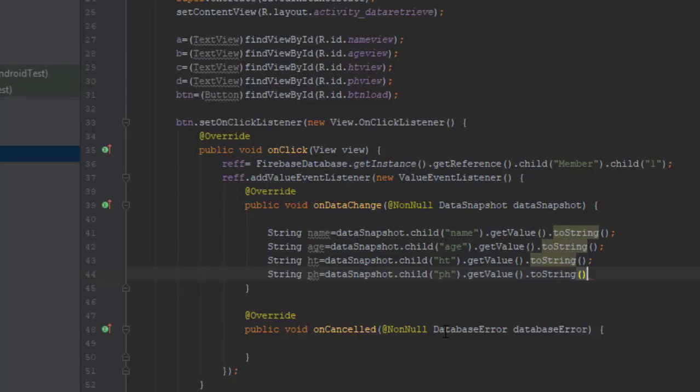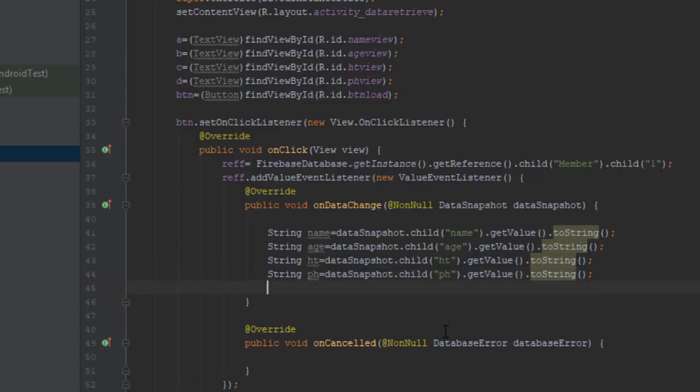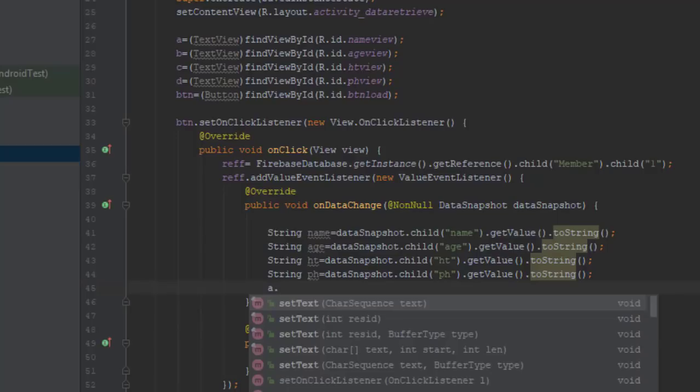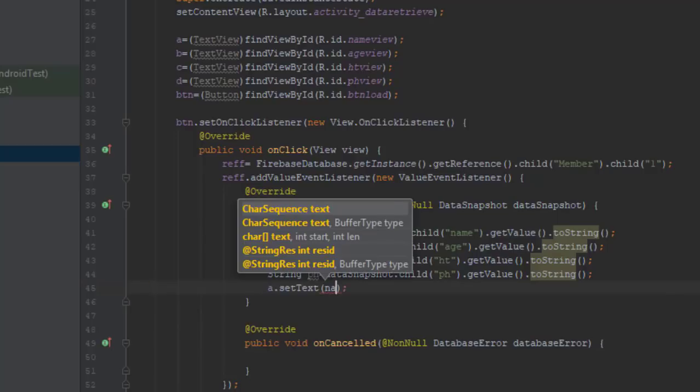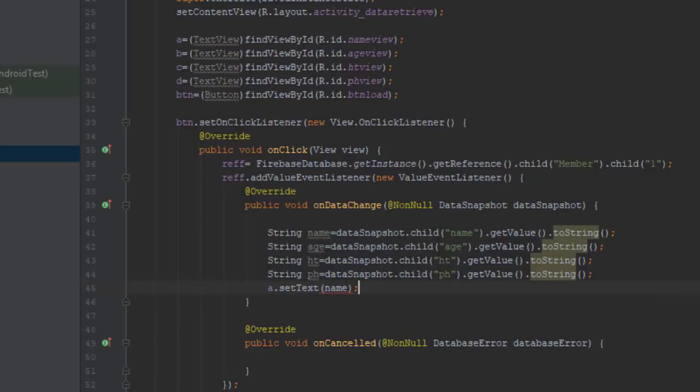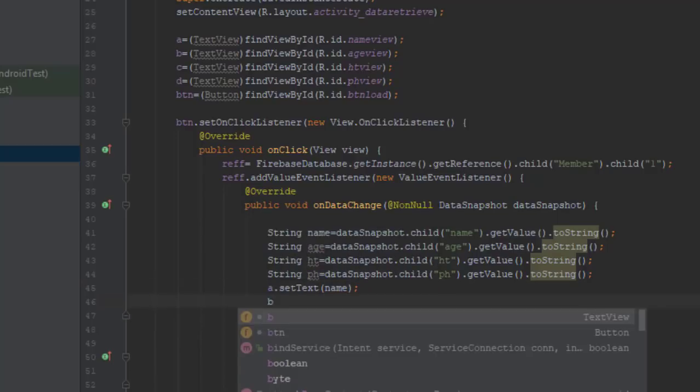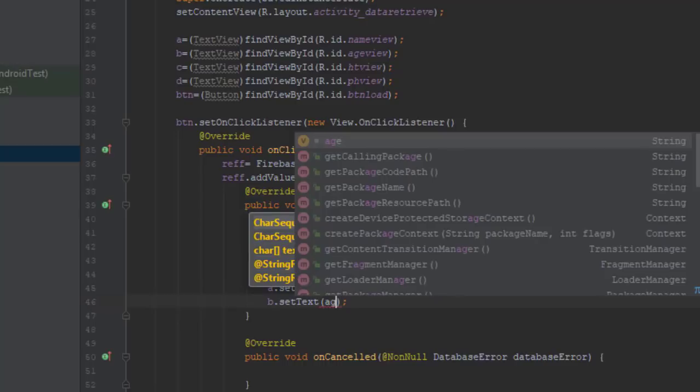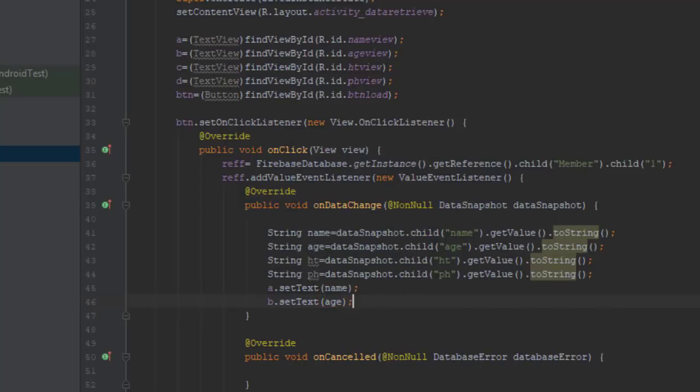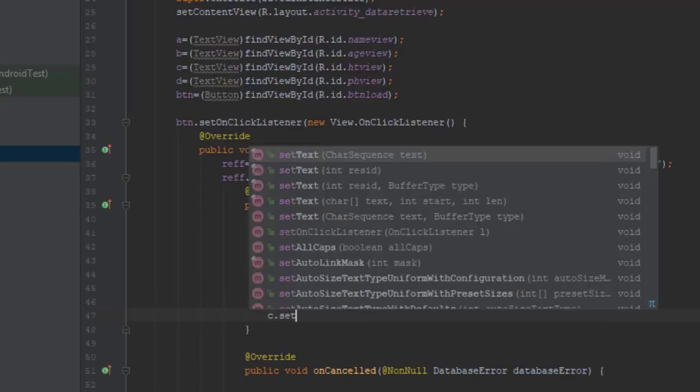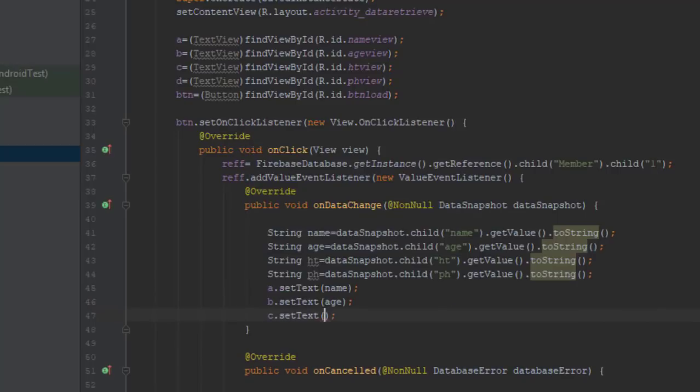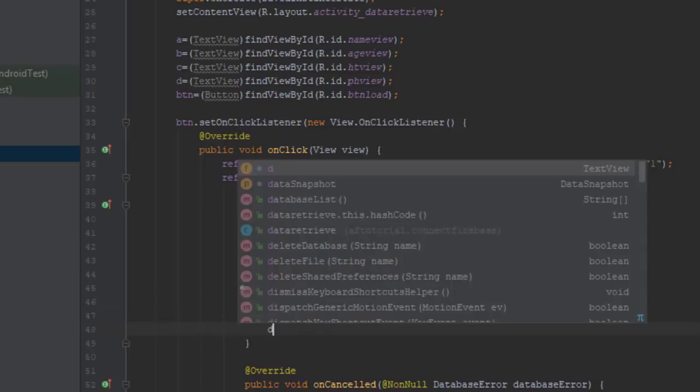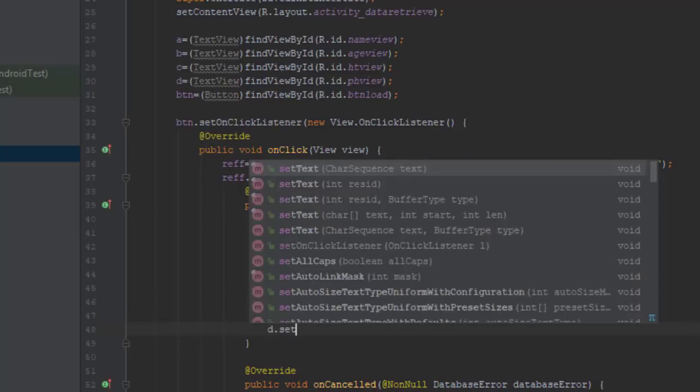All right, I think we are done now. We have to set these steps. Once we get these values from our database, we need to set them into our labels that we have created earlier. That's what we are doing right here.